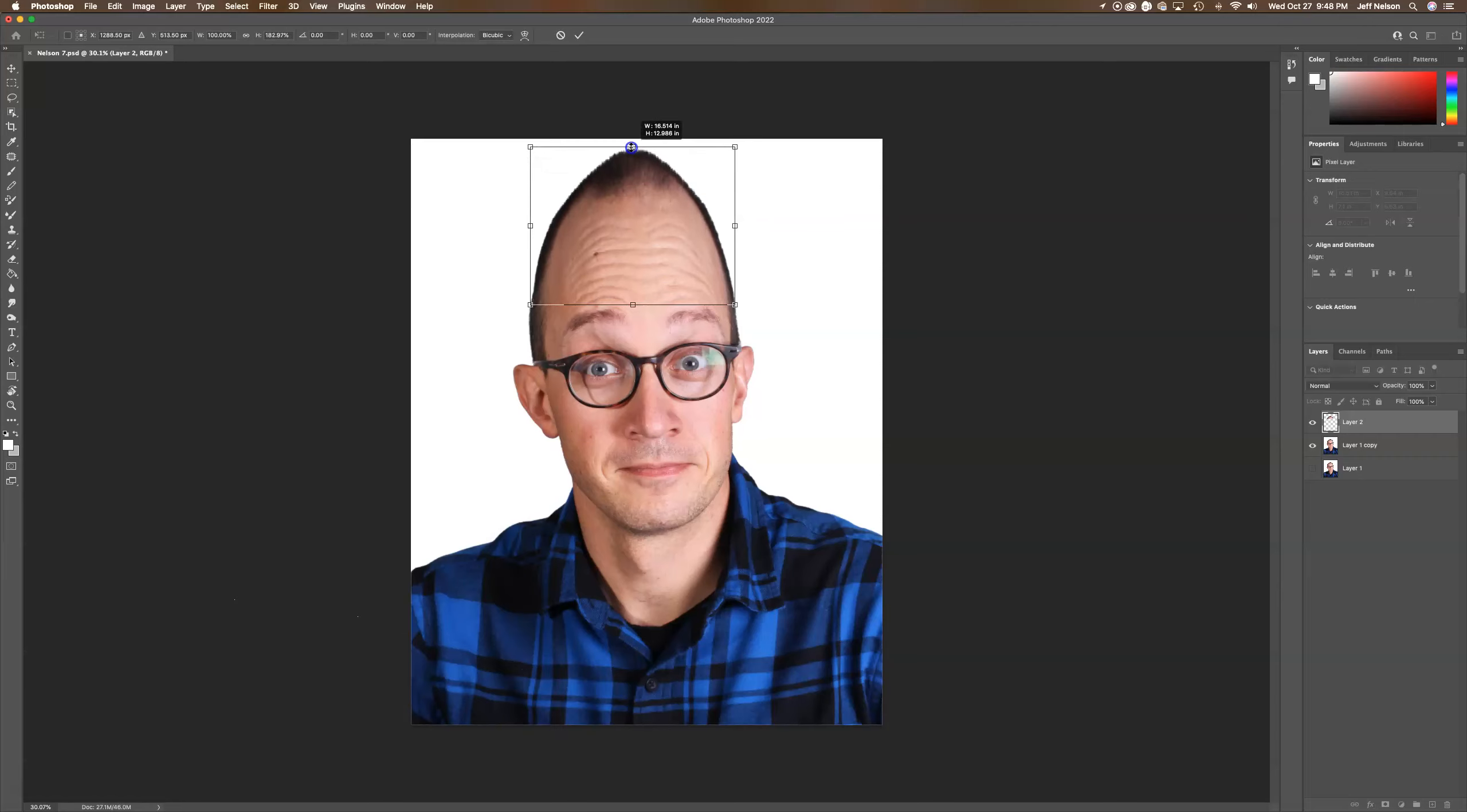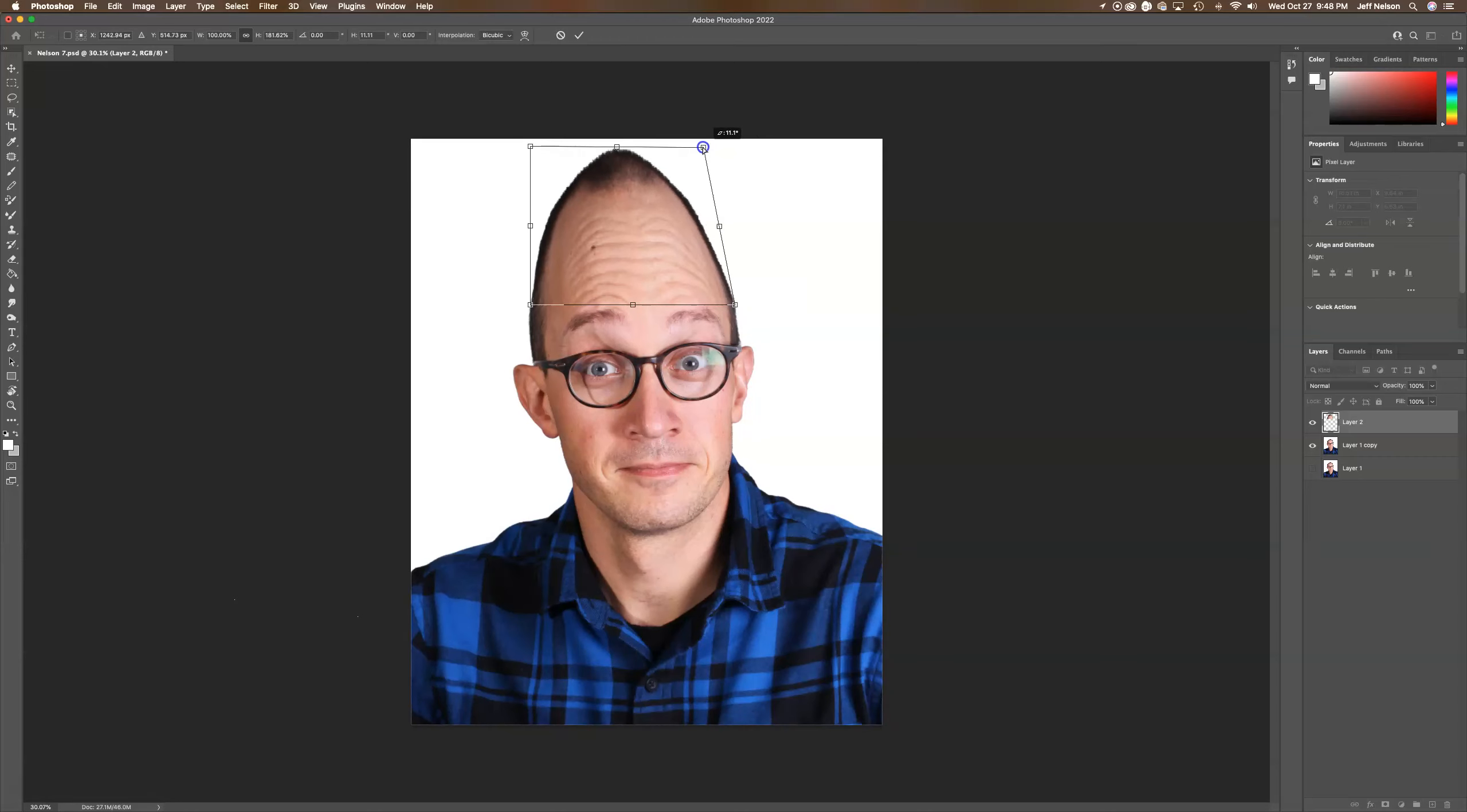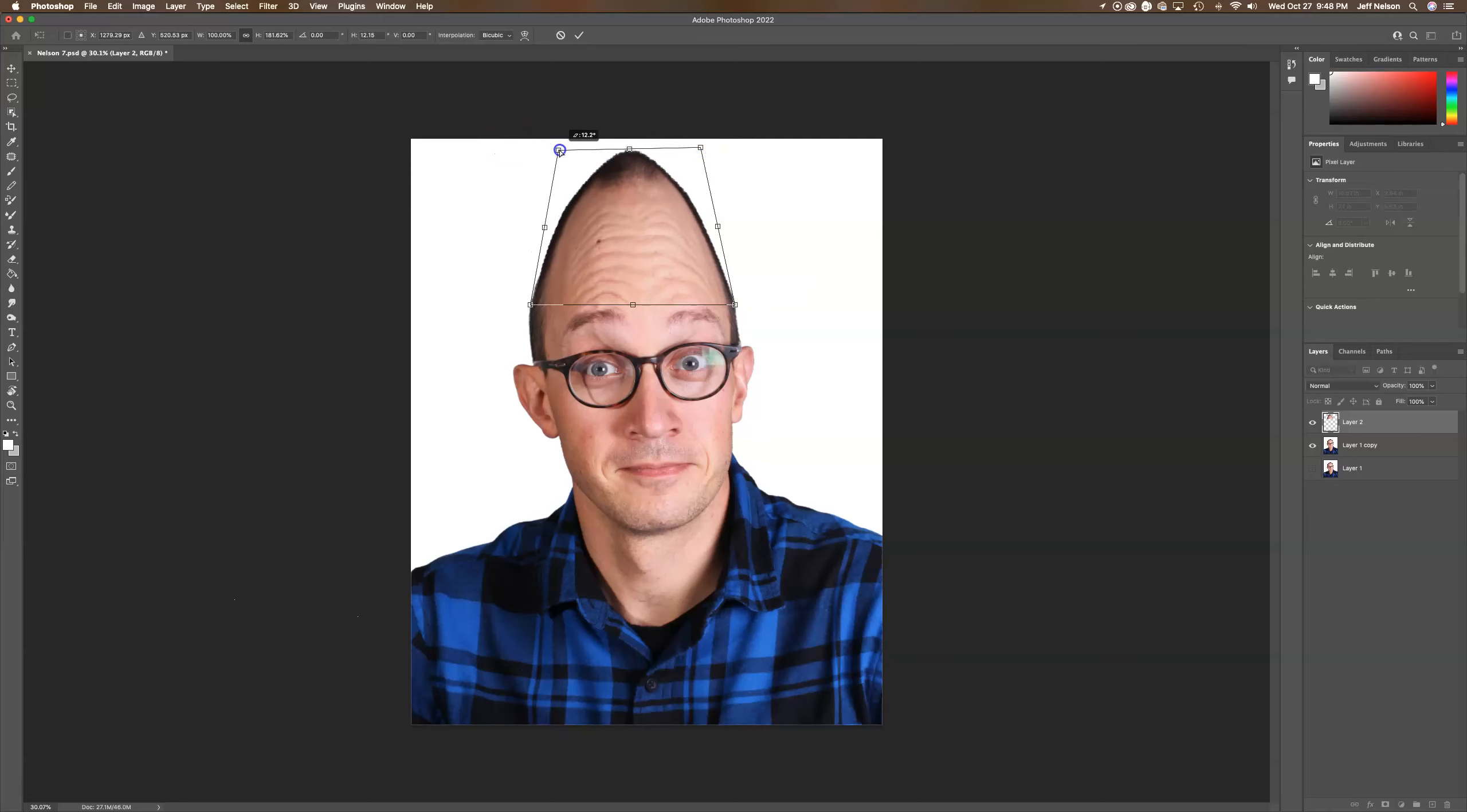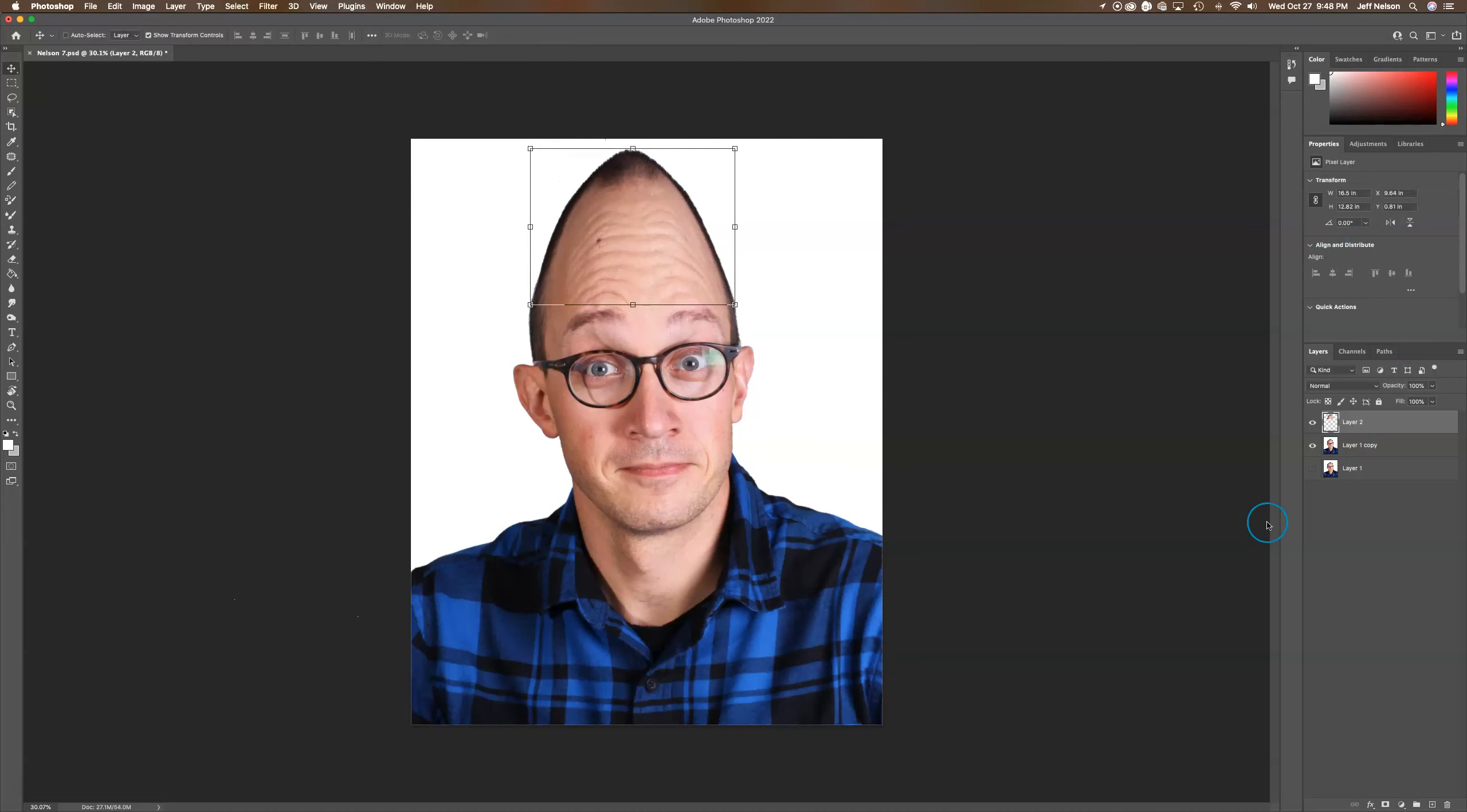If I hold down Command, my arrow turns into a white arrow and I can drag those in a little bit and hit Return. That's it, pretty simple.